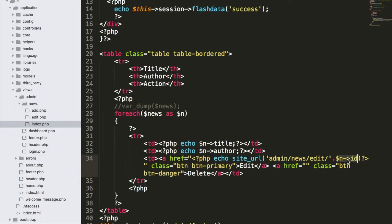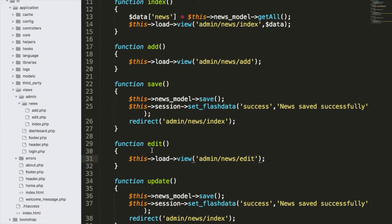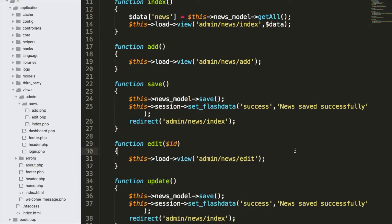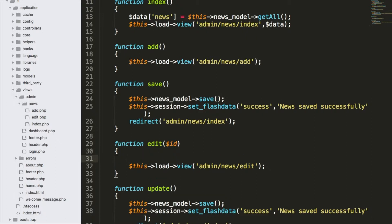Now that we're sending the ID via URI segment, we can receive it as a parameter inside the edit function. I'll just add an argument called $id, and this $id will receive the value we sent in the URI segment. We can then use that ID to grab the entry from the database.